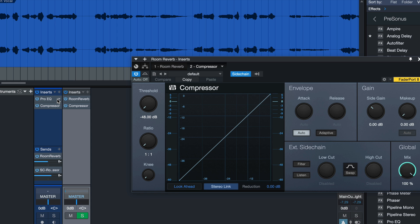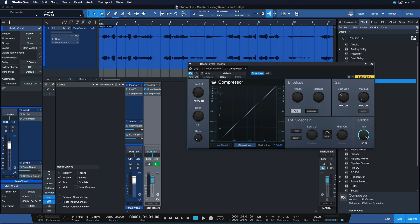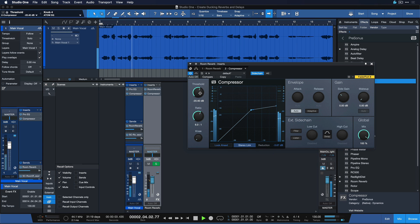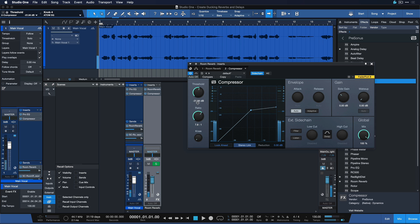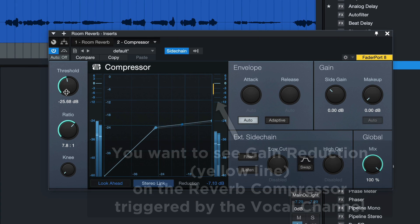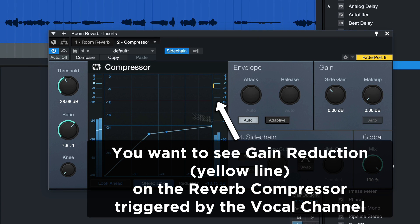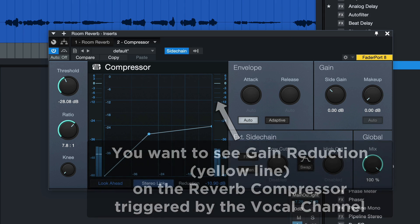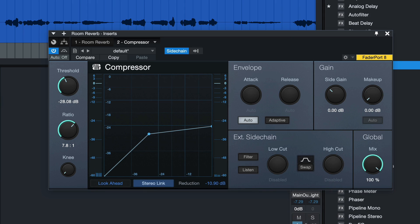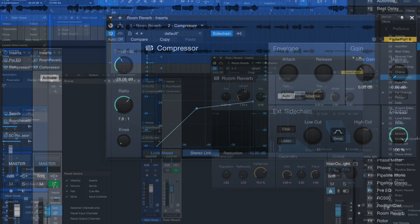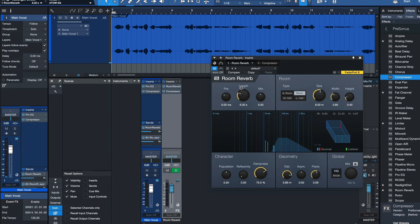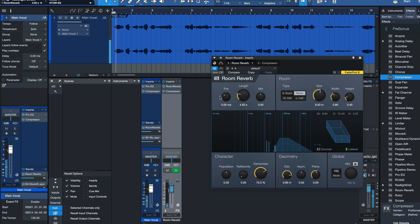So when the vocal is in effect, the reverb is ducked down in volume and as the vocal stops, it regains the full volume again. This already sounds a lot more natural. You especially notice the effect with longer reverbs.